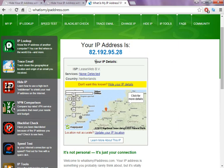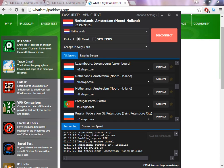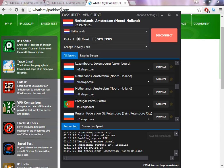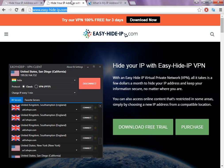So let's go back after one minute to confirm if the software has already changed to a different location in the same country. After one minute, because I selected to change the software to Easy Hide IP to change every one minute the IP address.